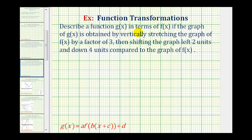We want to describe a function g of x in terms of f of x if the graph of g of x is obtained by vertically stretching the graph of f of x by a factor of three, then shifting the graph left two units and down four units compared to the graph of f of x.